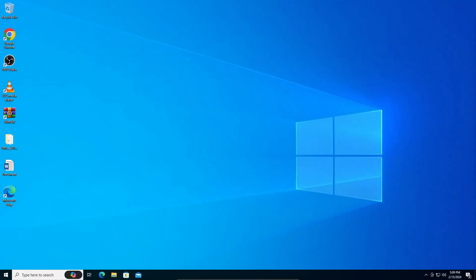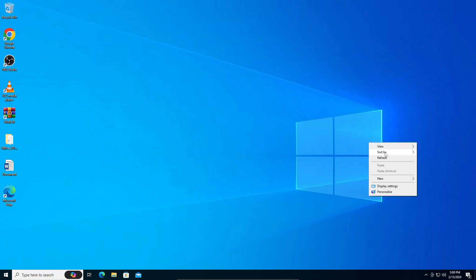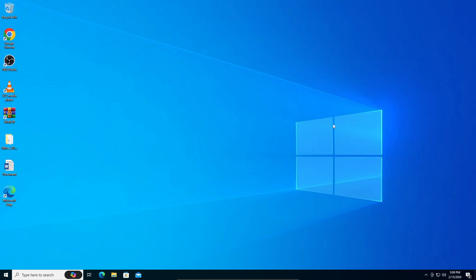Hey guys, so in today's video I'm going to teach you how to fix your desktop when it keeps refreshing. It's not a very common problem but it has been there, so let's give a fix to it, shall we?